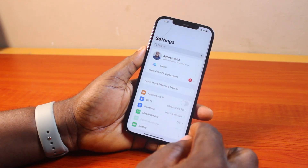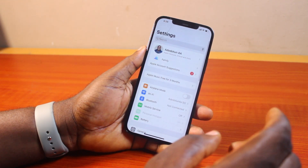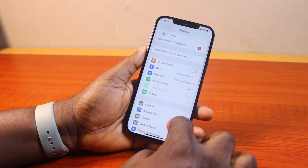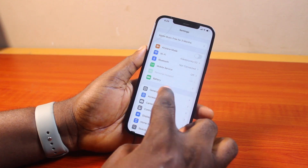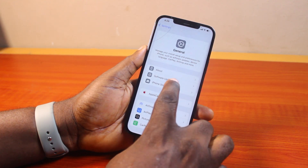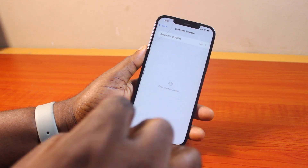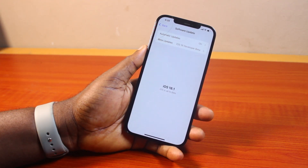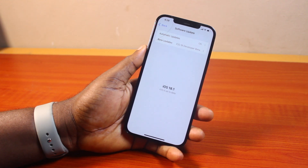Just go to your iPhone settings. On the settings page, scroll down and click on General. Then click on Software Update. Now once you've selected Software Update, download and install the latest software updates on your iPhone.